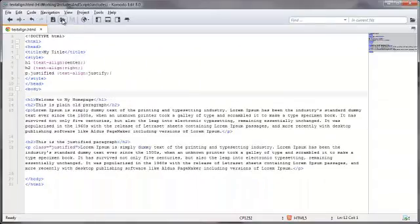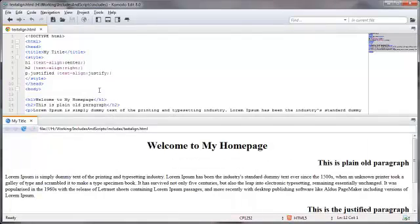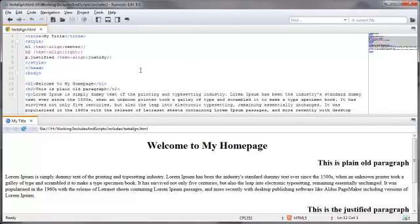Let's go ahead and look at this in our browser. I'm going to demonstrate this within the editor's browser right here, just to keep things all in one spot. Here we are — this is the H1 tag aligned to the center, and the H2 tags are lined up to the right. The second paragraph is aligned justified.